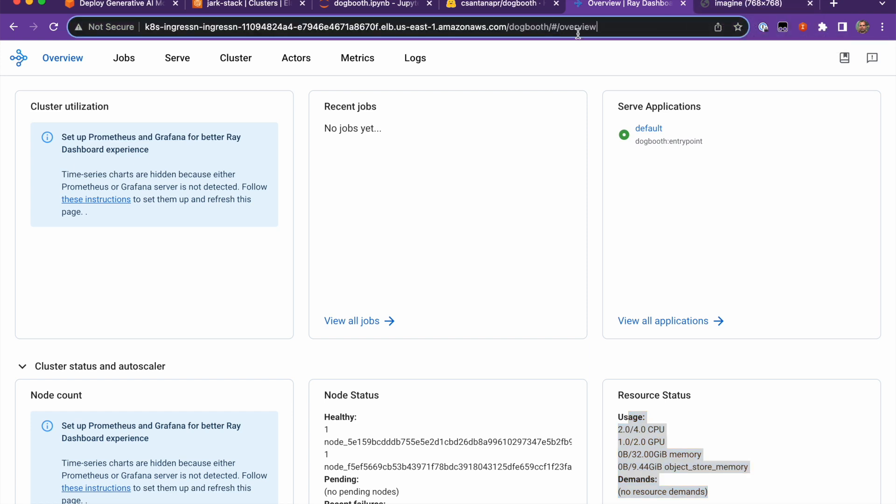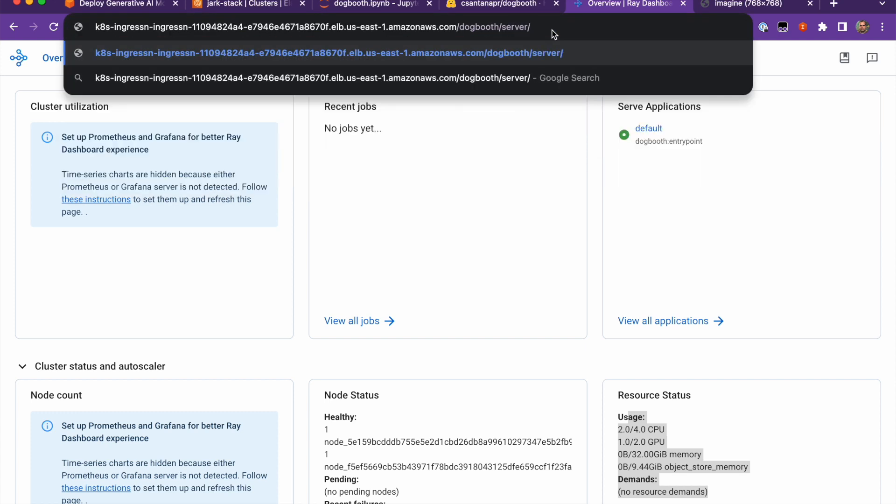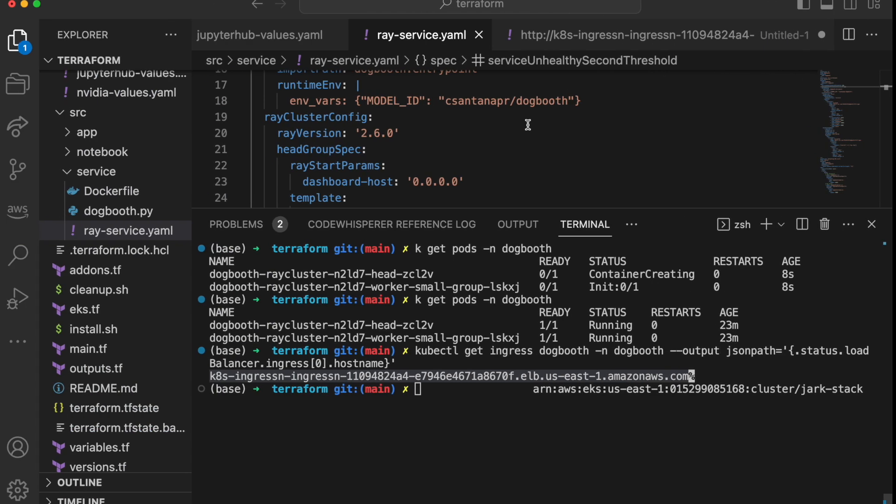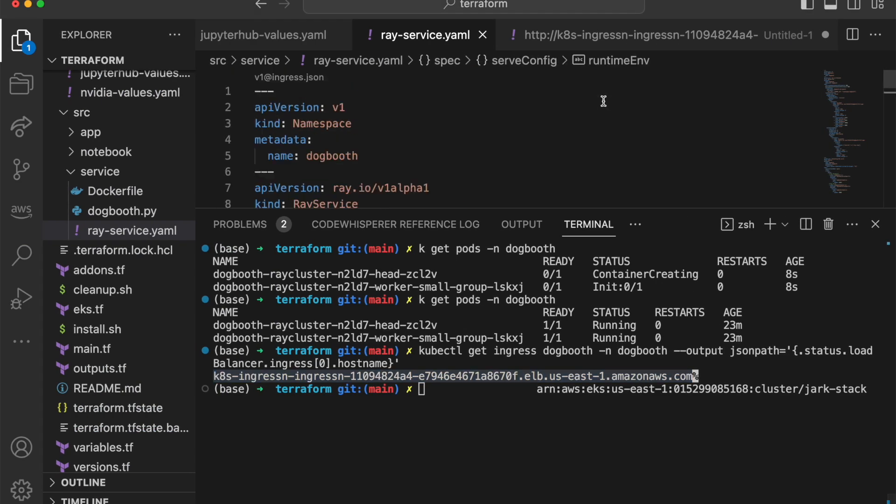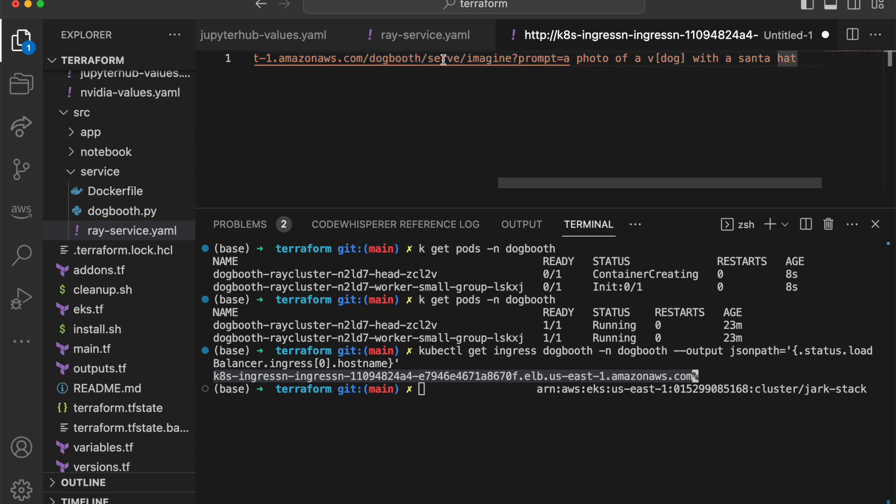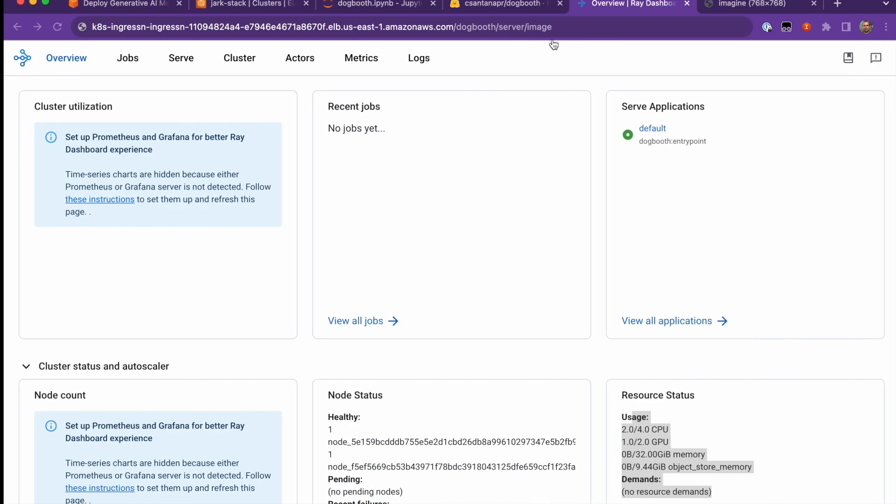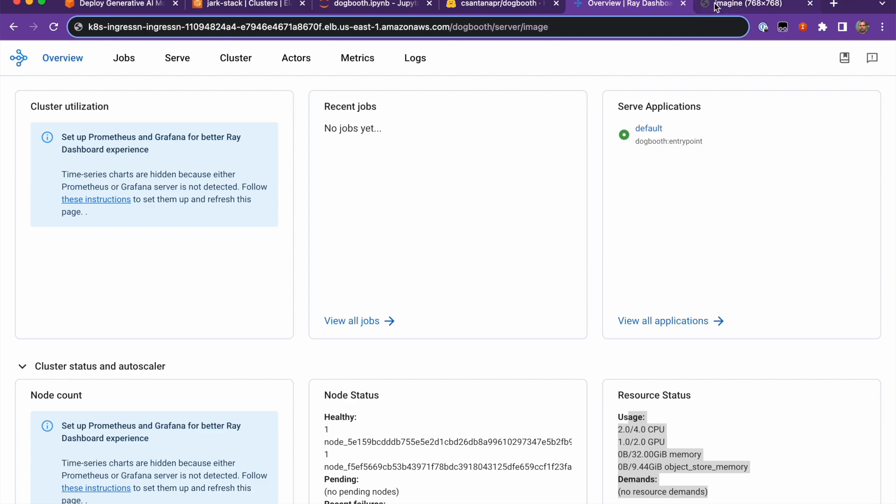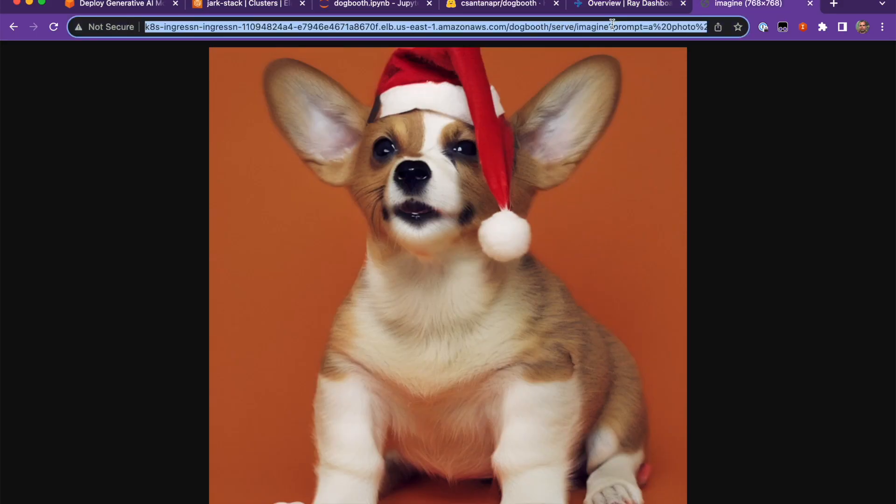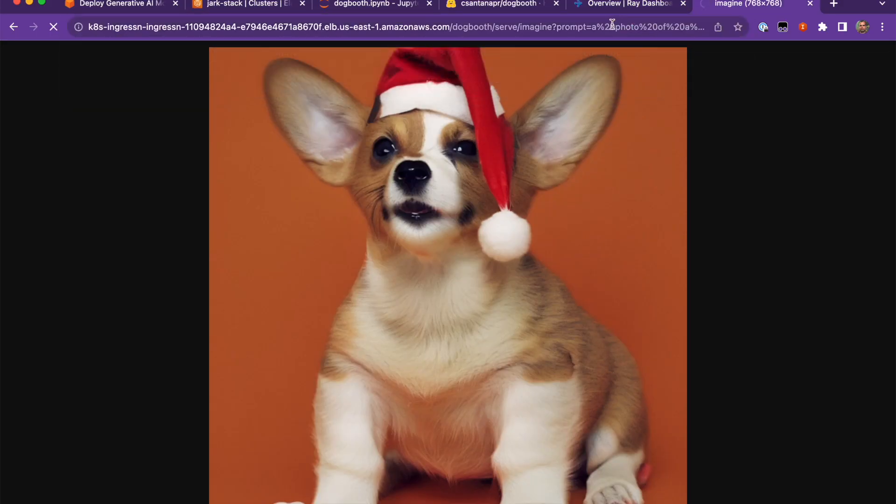And then if we want to serve something, then we can put slash serve imagine and then I already have it here. So for example, you can put something like dogbooth serve imagine prompt and then a photo of a dog with a Santa hat. And you can paste this into the browser and run it. And then I'll get a picture like this from the Ray worker.